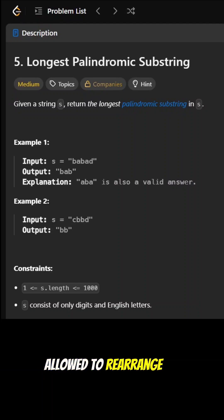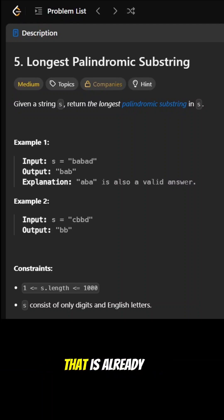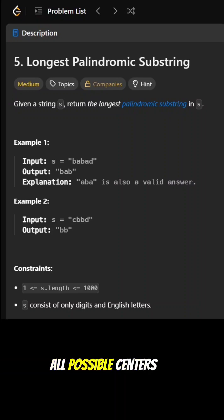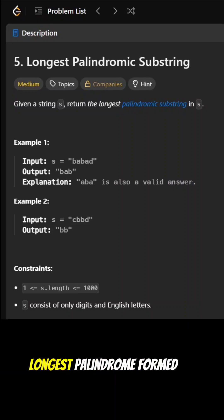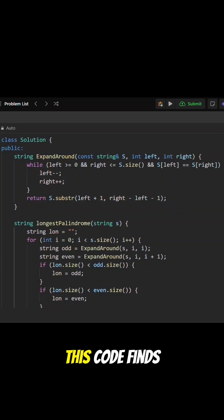We must find a continuous substring that is already present in the string. So the task is to simply check all possible centers in the string, expand around them, and identify the longest palindrome formed. This code finds the longest palindromic substring using the expand-around-center technique.